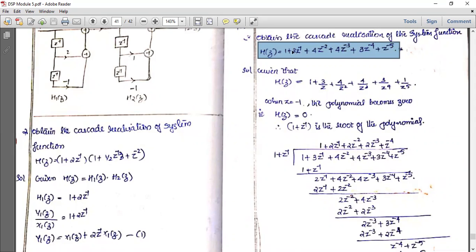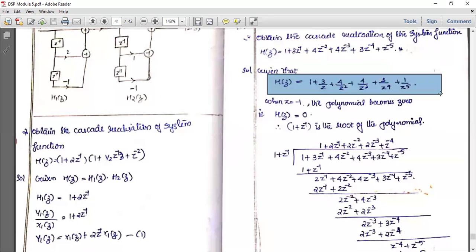Here the factorization approach is needed to express H(z) as a product X1(z) times X2(z). We write H(z) as 1 + 3/z + 4/z² + 4/z³ + 3/z⁴ + 1/z⁵. Testing z equal to -1: